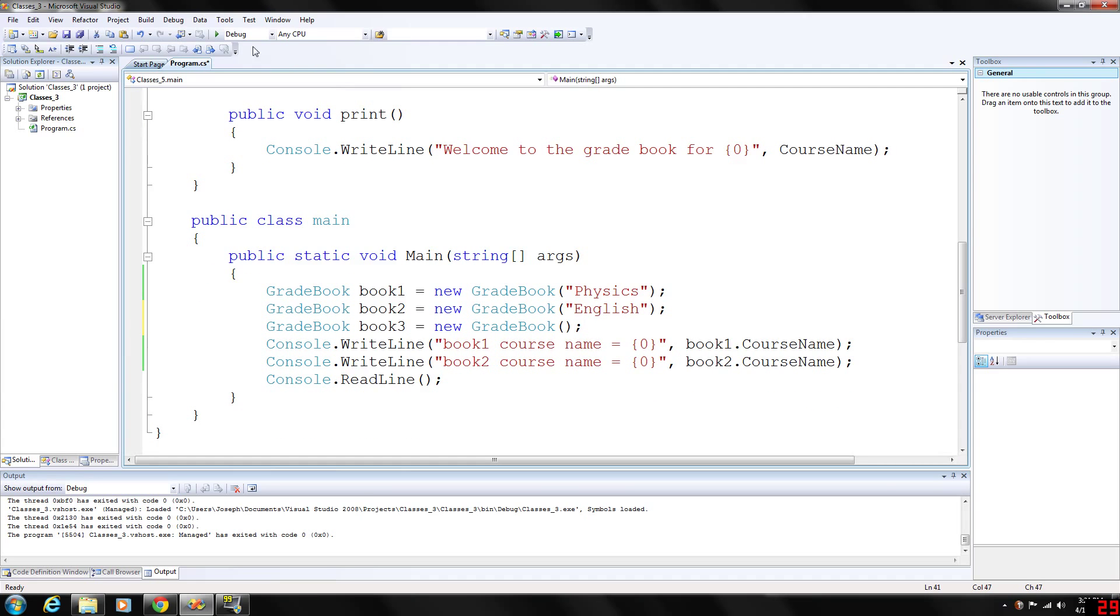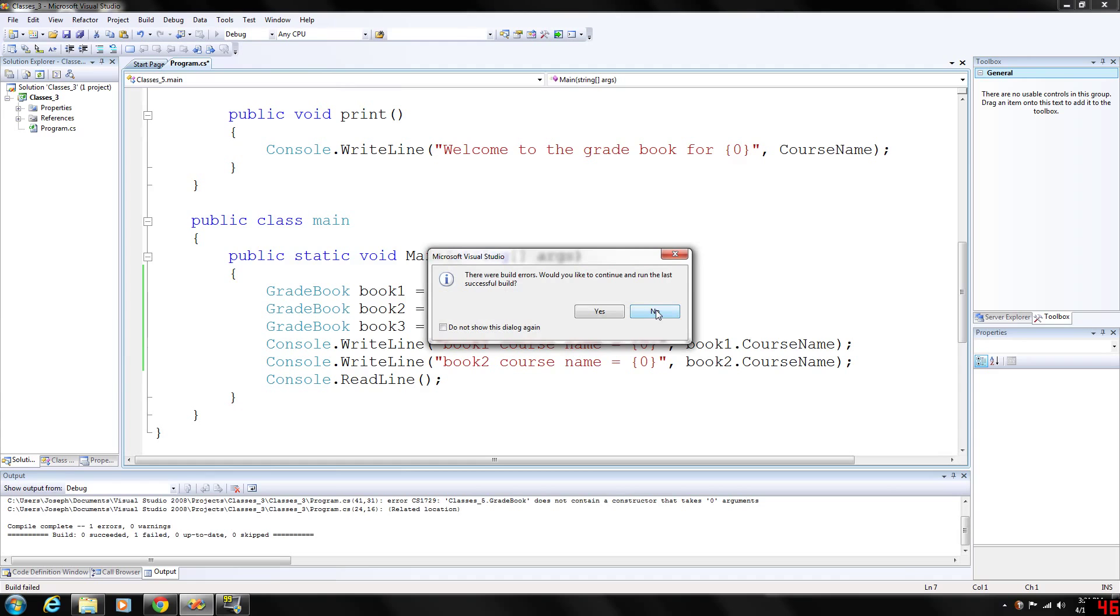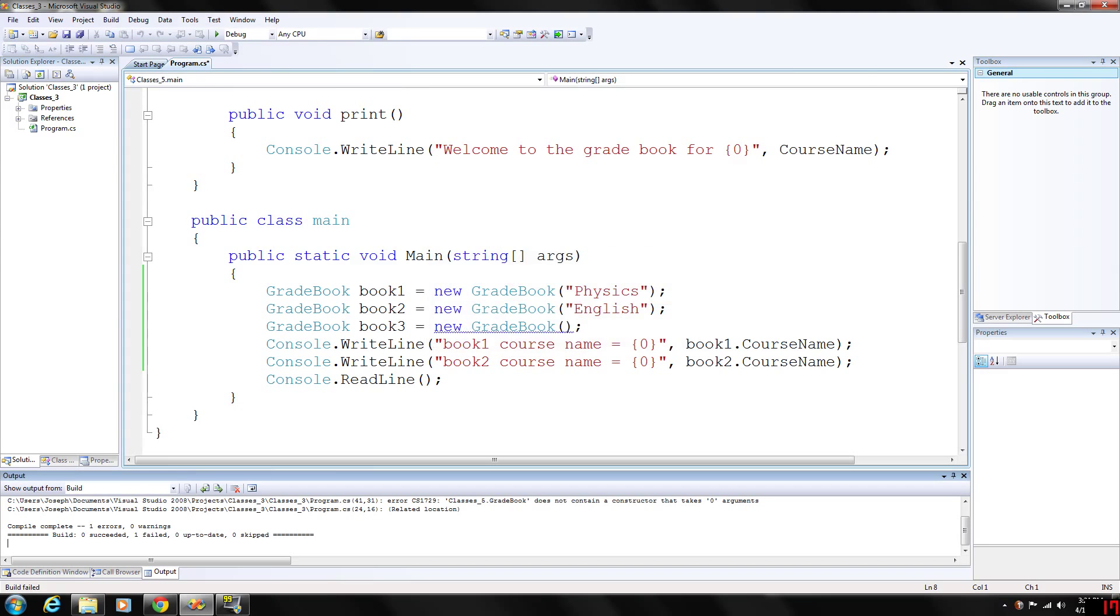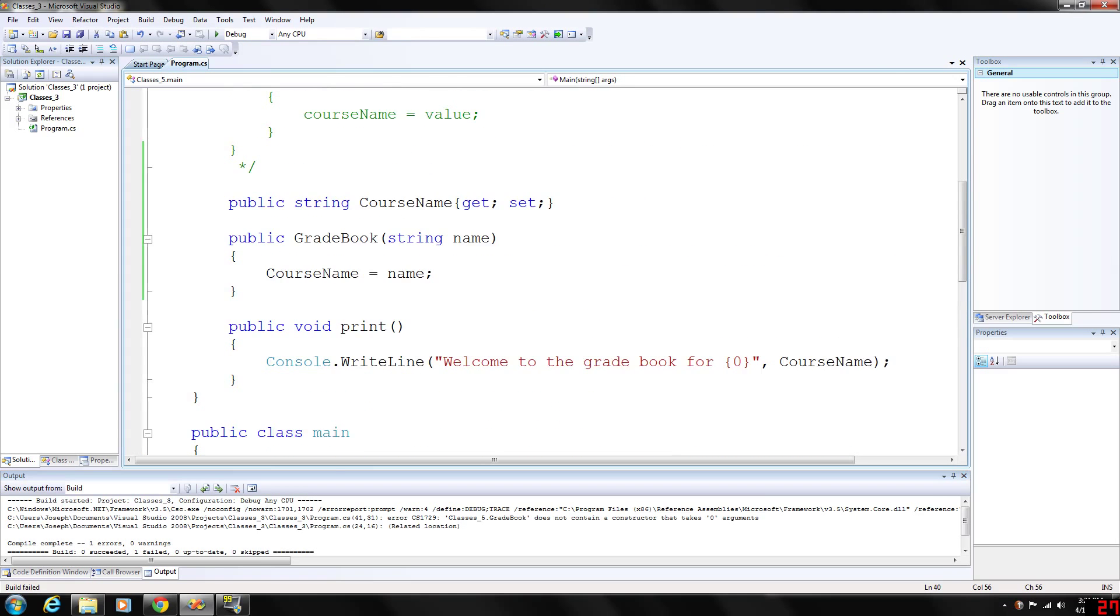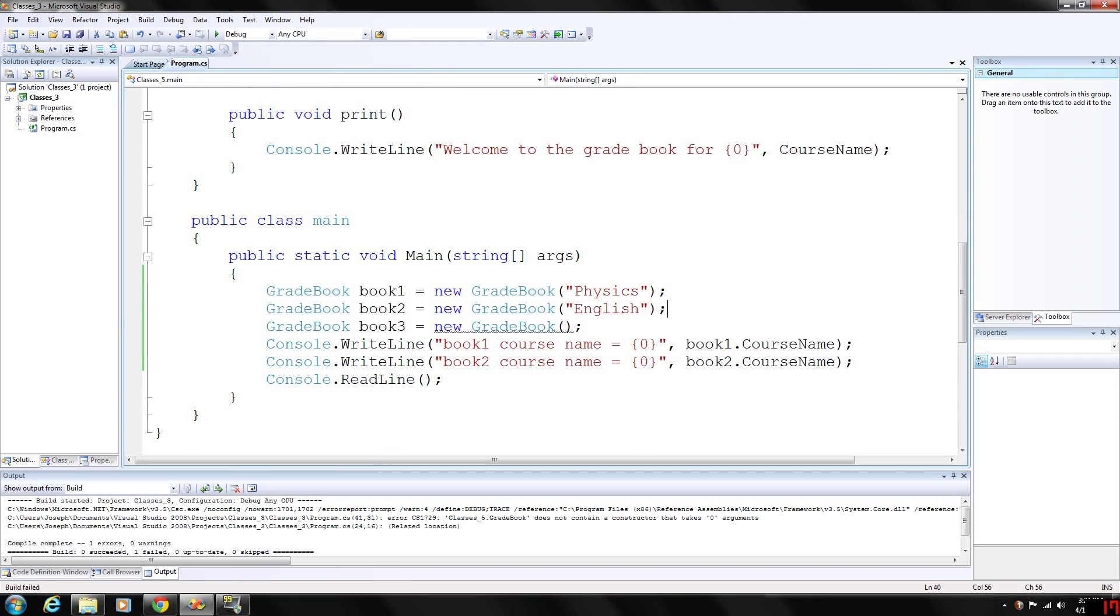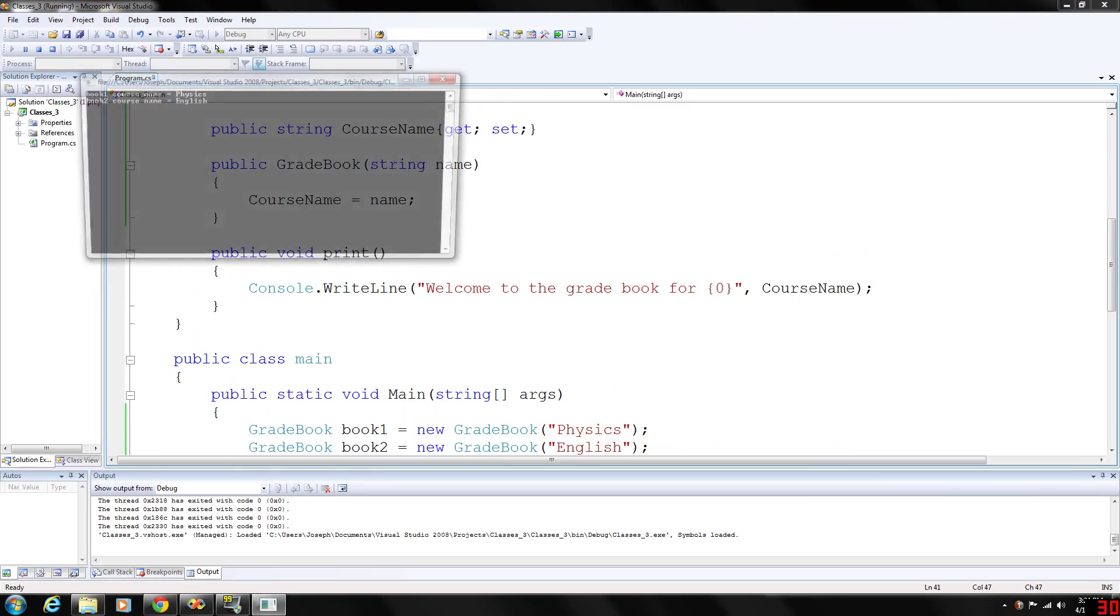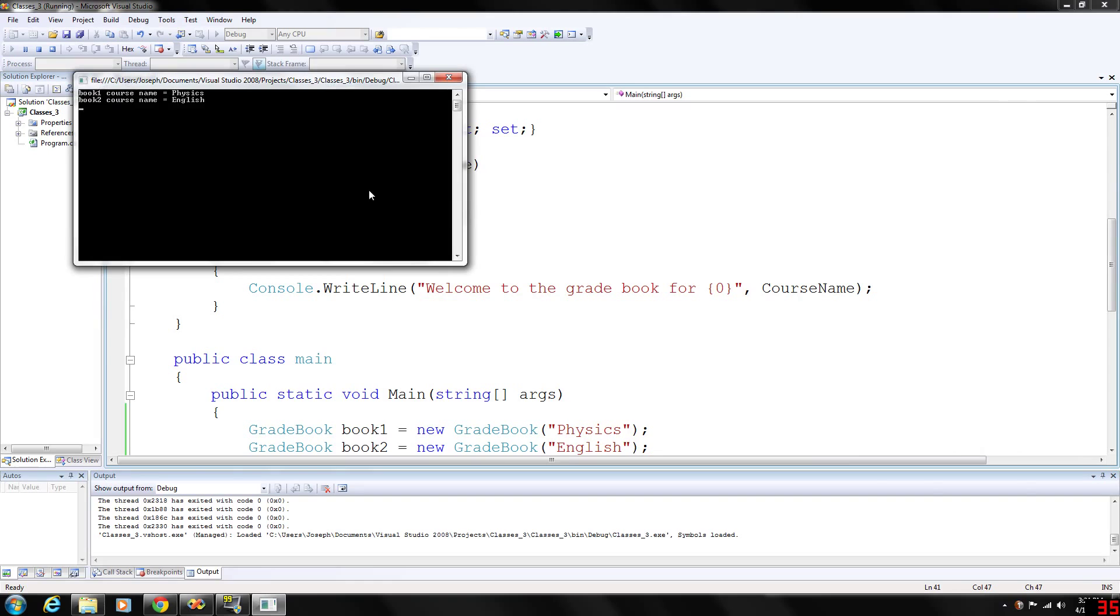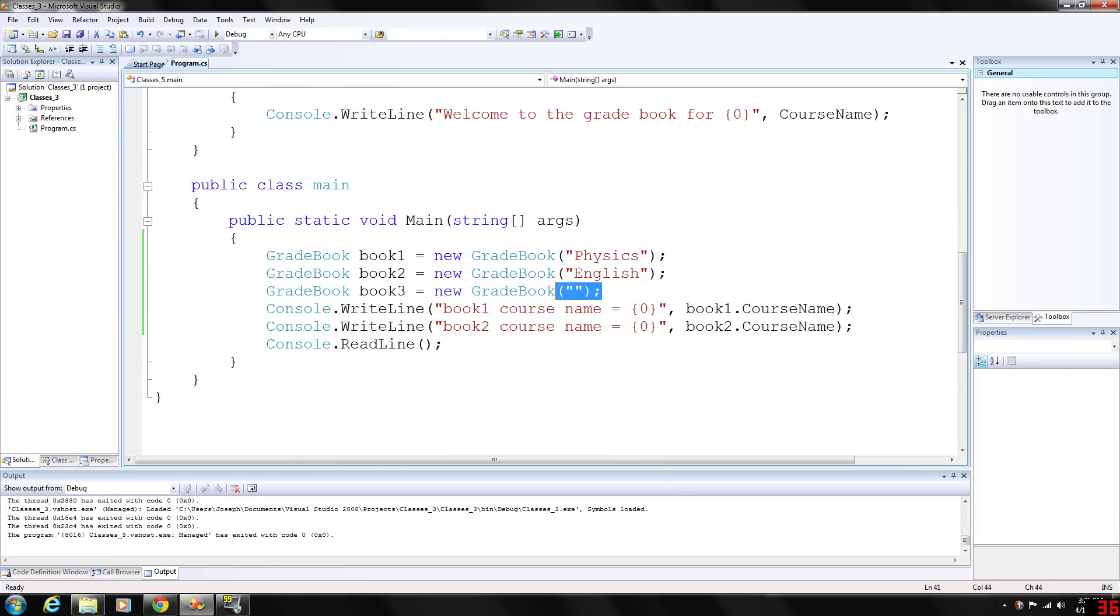Let's go ahead and run this. It won't let me create it because we need to initialize it with a value. When we define the constructor, we have to give it a value here. That'll be null, and we can always change that value if we wanted to later on. You can store it in book 3 with the read line statement and so on and so forth.